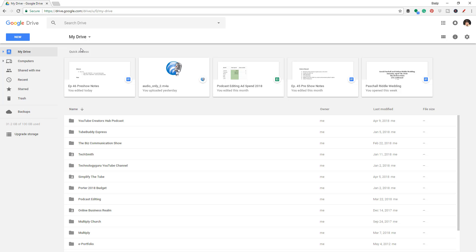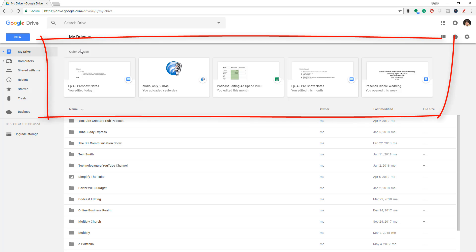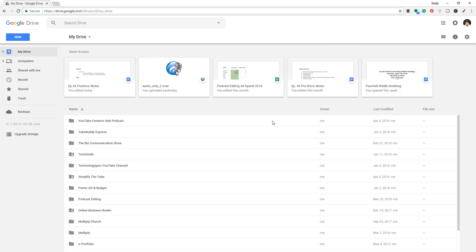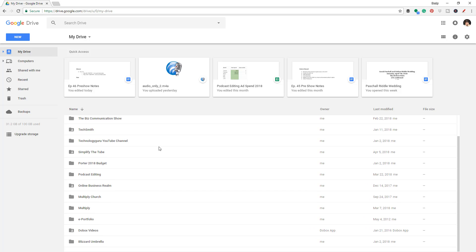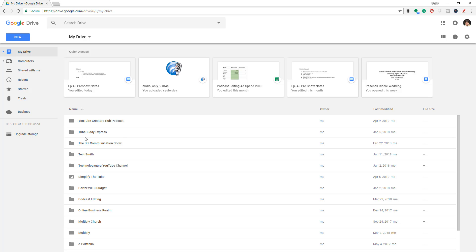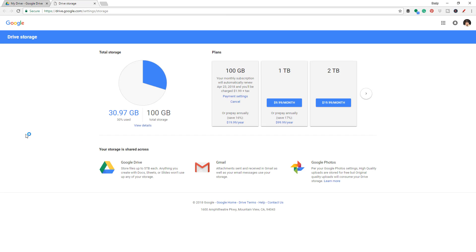Up here at the top you're going to see Quick Access. Google Drive does a really good job of keeping track — Google knows a lot about you — so they're going to know the notes and files that you've either opened recently or been sent recently, and those are going to be in your Quick Access bar at the upper center of the screen. Down below under Your Drive, you're going to see all of your folders and files within the main drive. Now if you want to upgrade the storage, on the left-hand side you'll see something that says Upgrade Storage — click on that tab and you're going to see the different subscription plans that Google provides.